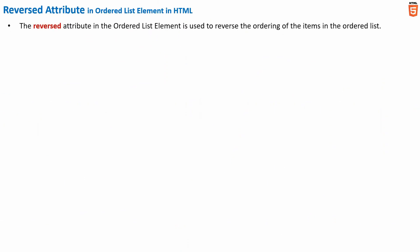The reverse attribute in the ordered list element is used to reverse the ordering of the items in the ordered list.